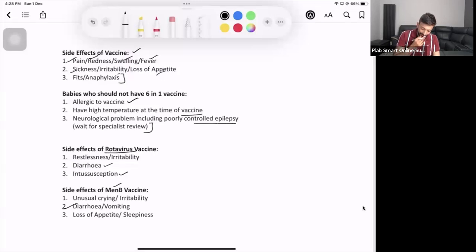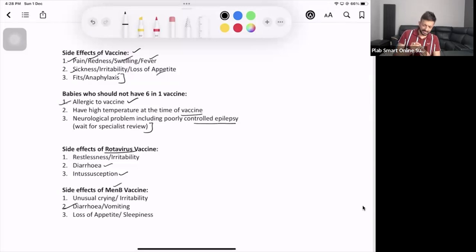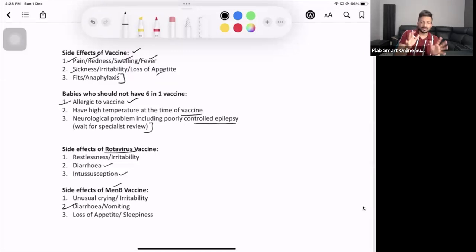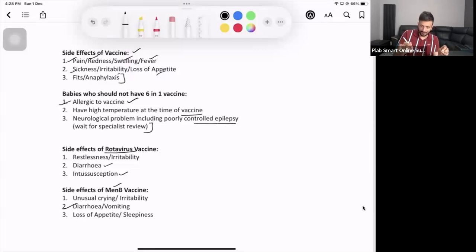Detecting allergy to vaccines is difficult at eight weeks. However, if the mother is allergic to eggs, the child may also be allergic, and many vaccines contain egg derivatives — so we need to be very careful. It is very difficult to identify egg allergy conclusively when the child is only eight weeks old.